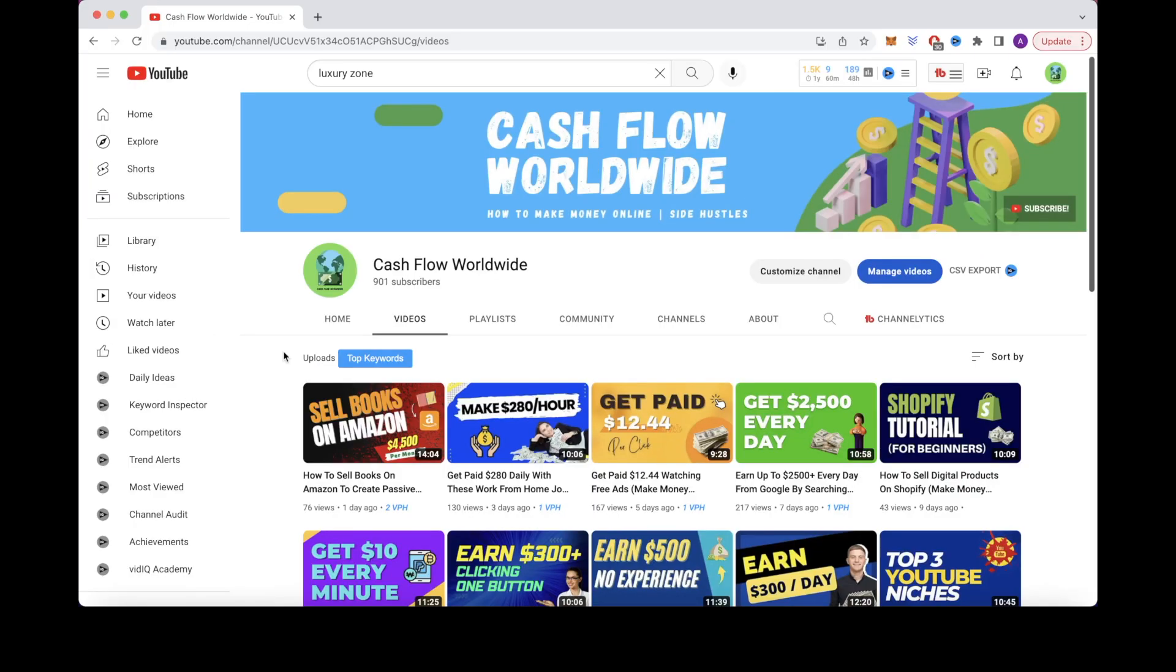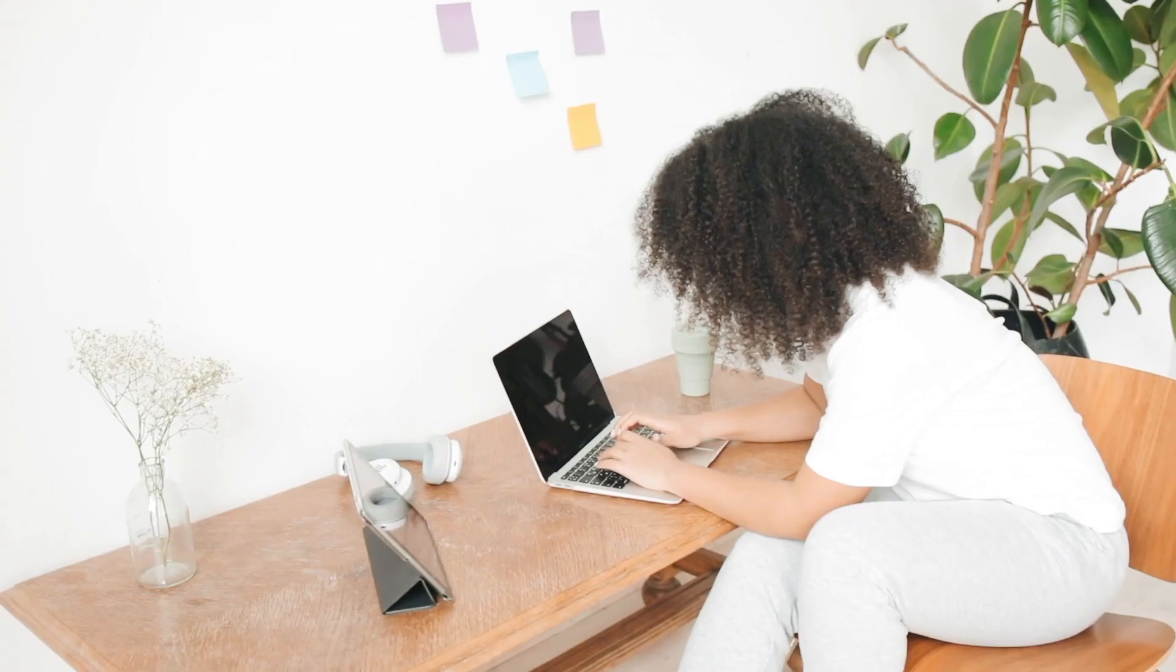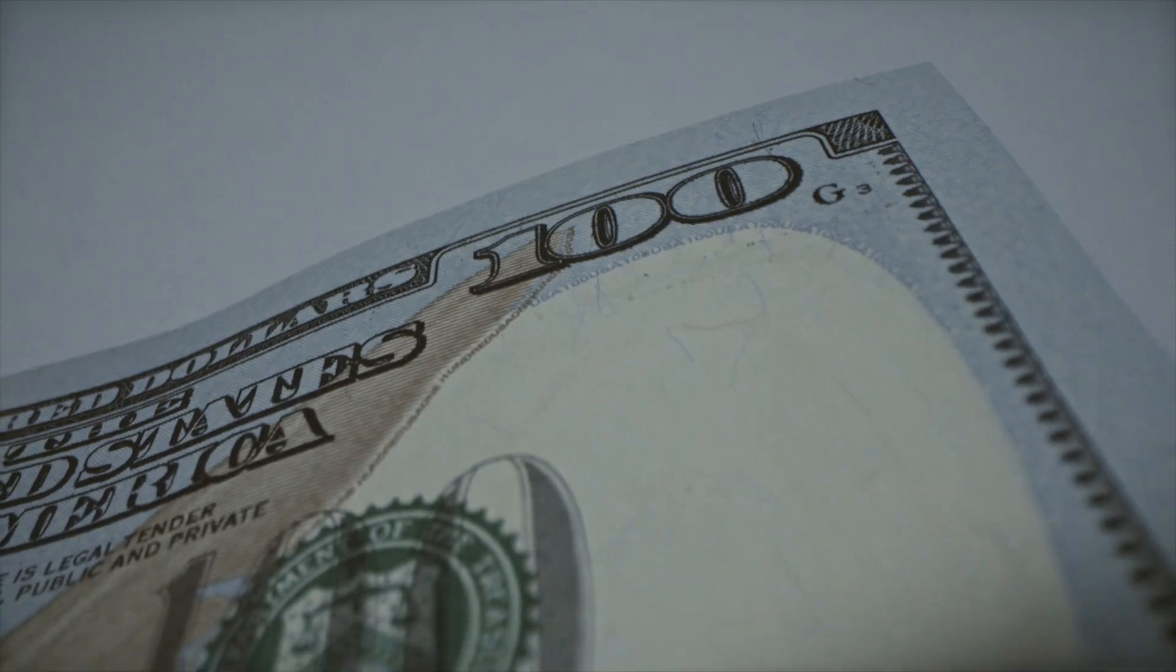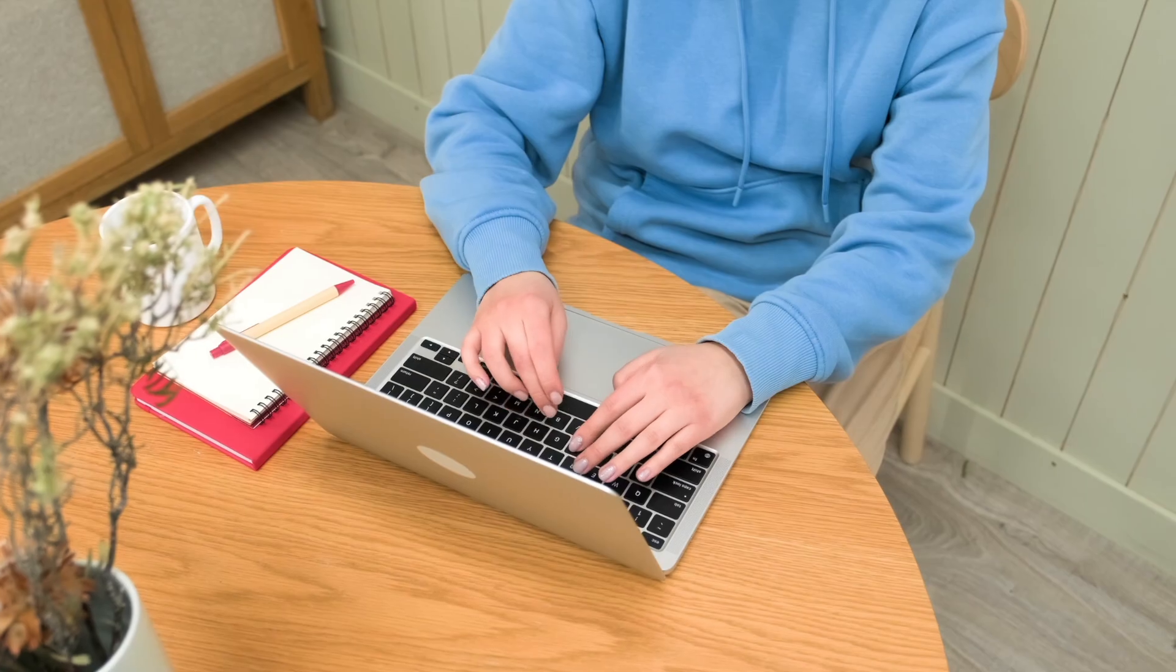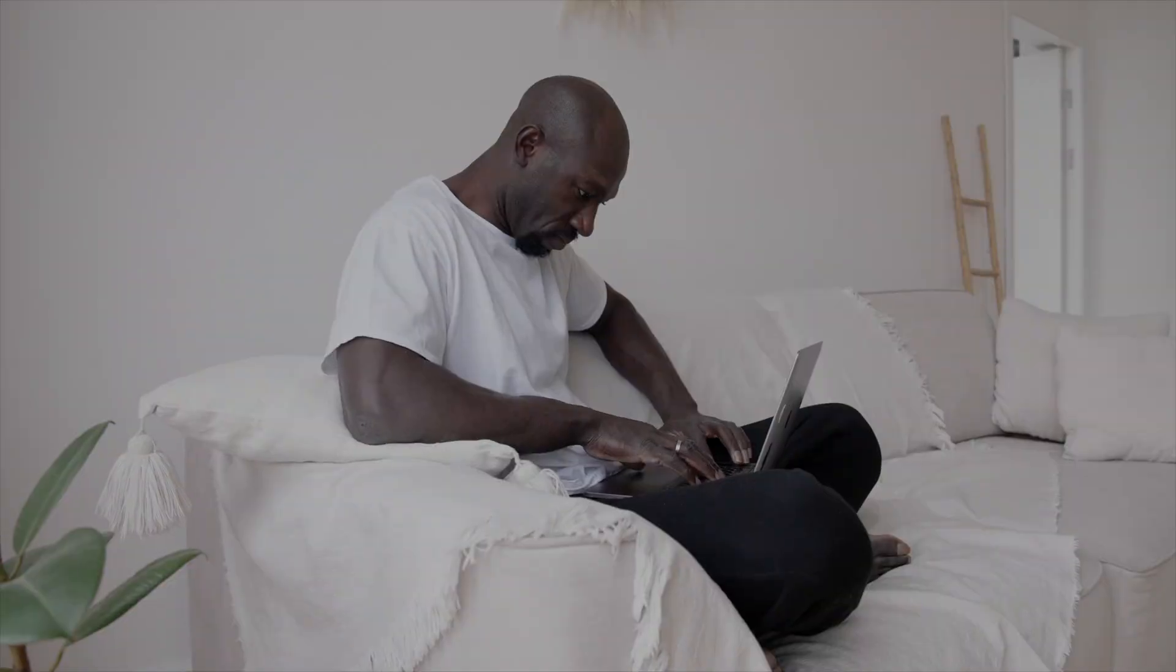And lastly, we have niche number 1, which is the make money online niche. This is the same niche that our YouTube channel is in, Cash Flow Worldwide. This niche covers topics specifically teaching people how to make money online. There's a very high demand for these types of videos, and there's also a very high CPM of $60 to $100 for this niche.